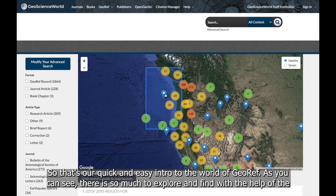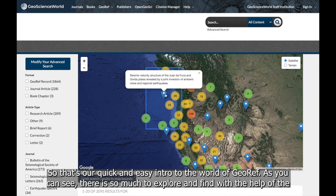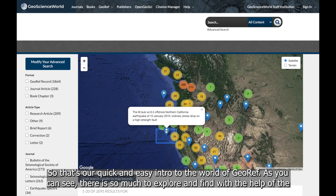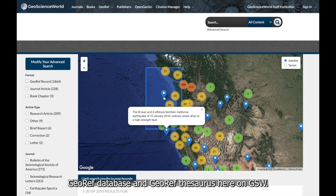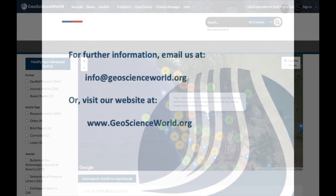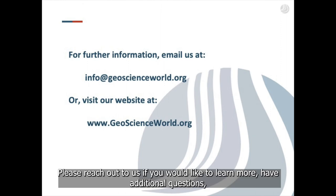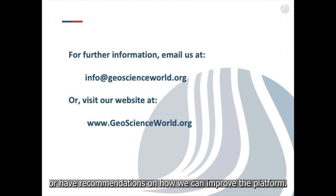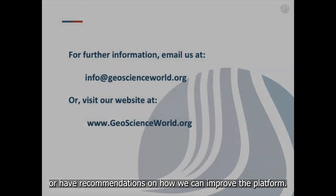So that's our quick and easy intro to the world of GeoRef. As you can see, there is so much to explore and find with the help of the GeoRef database and GeoRef Thesaurus here on GSW. Please reach out to us if you would like to learn more, have additional questions, or have recommendations on how we can improve the platform.